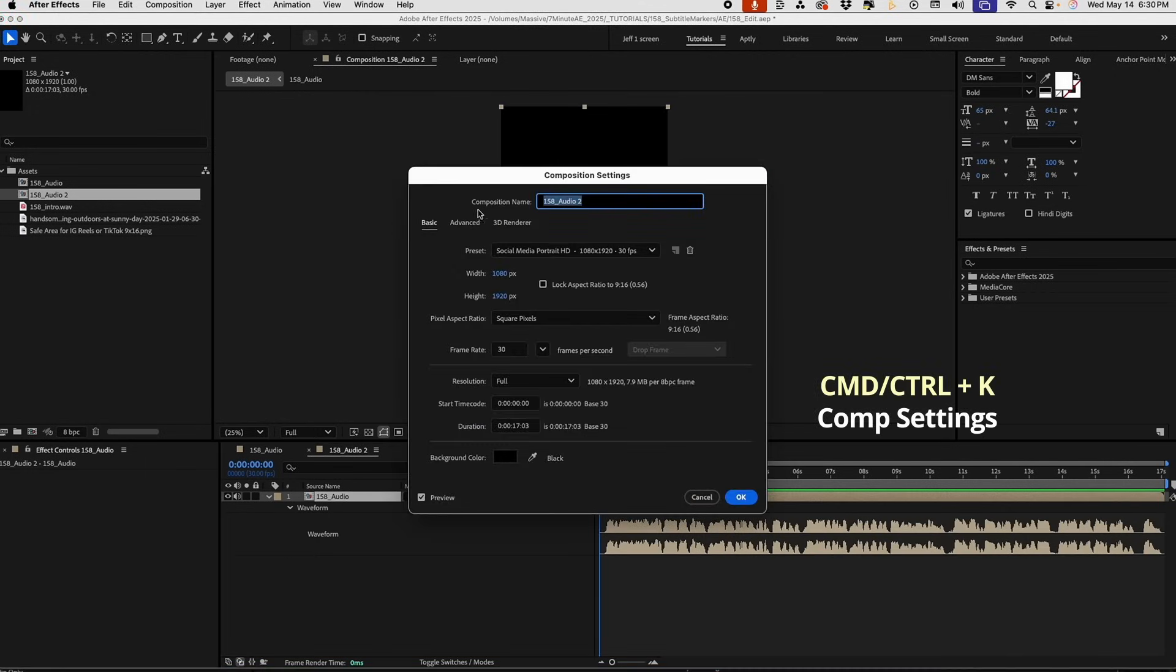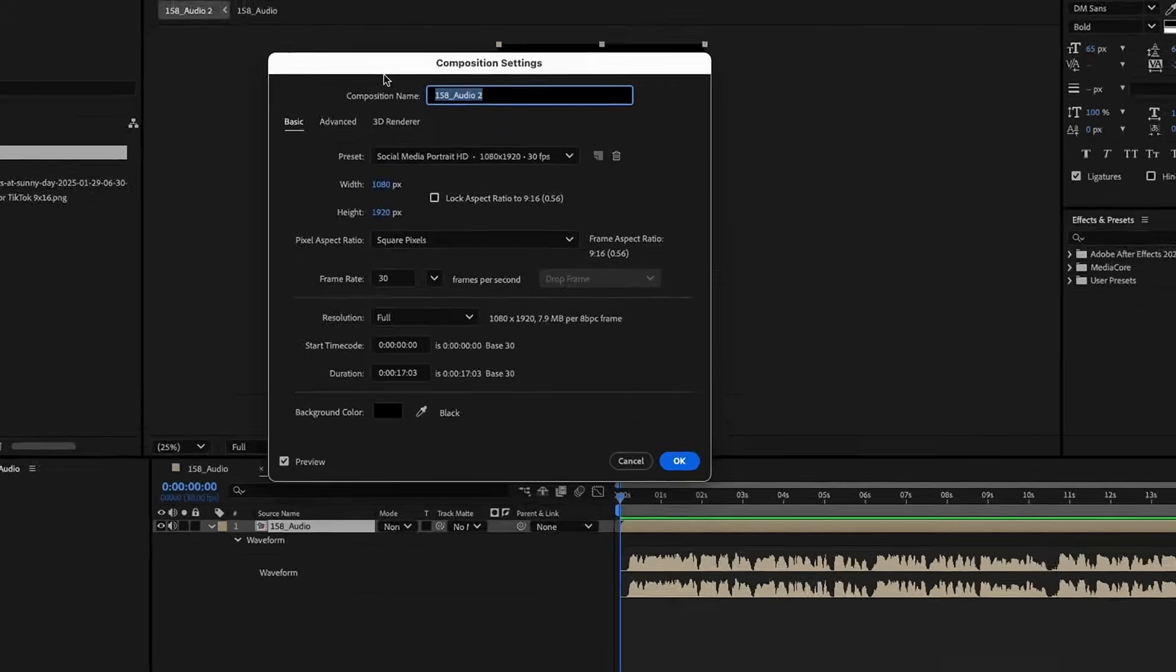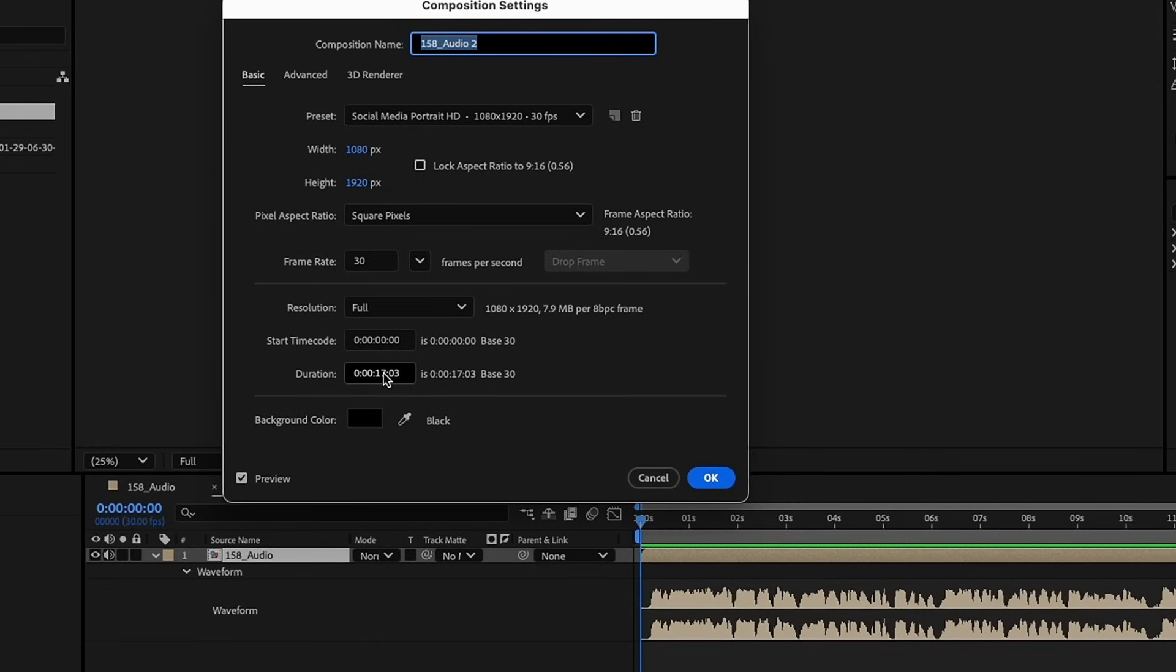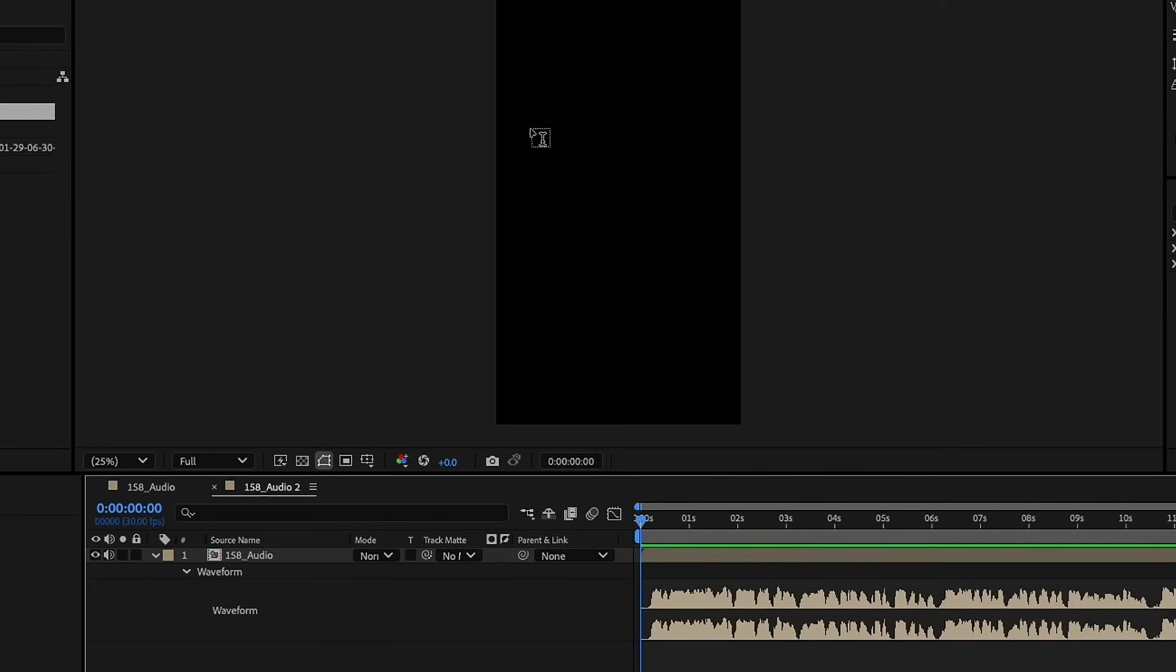Command-K brings up your composition settings. I'm going to do this like a social media video, something that's 9 by 16. We're going to go 30 frames per second, and this duration is just based on the length of this audio. Let's click OK.